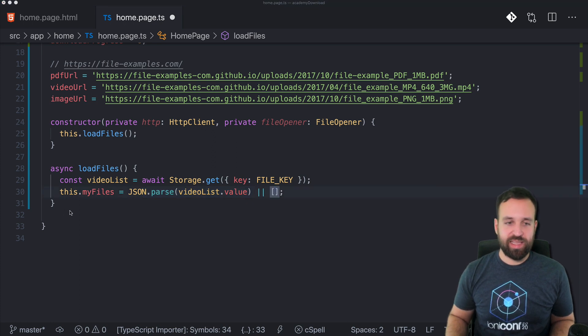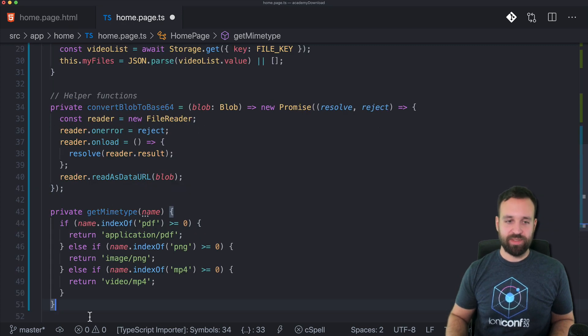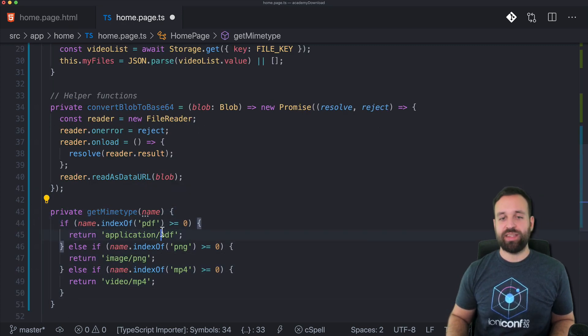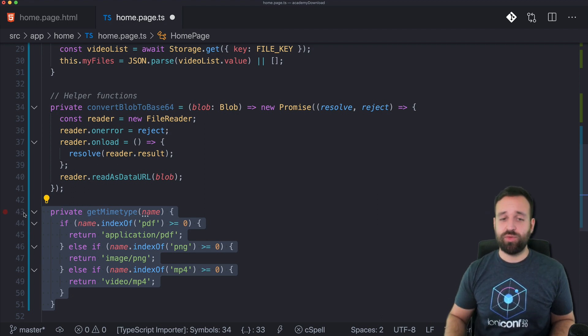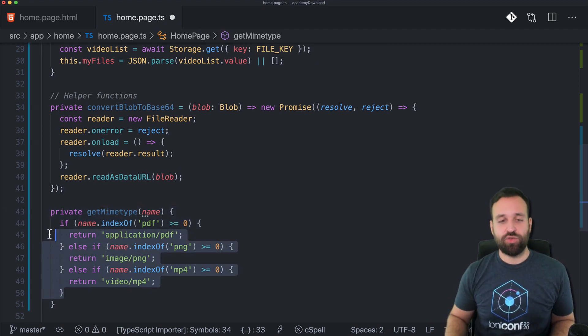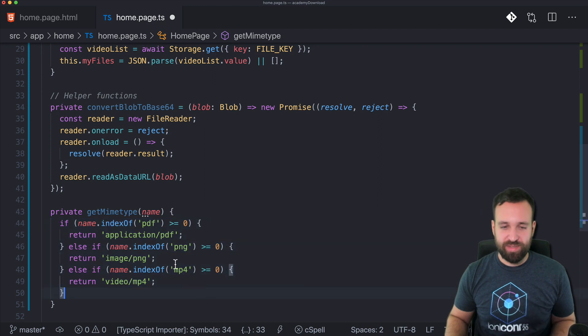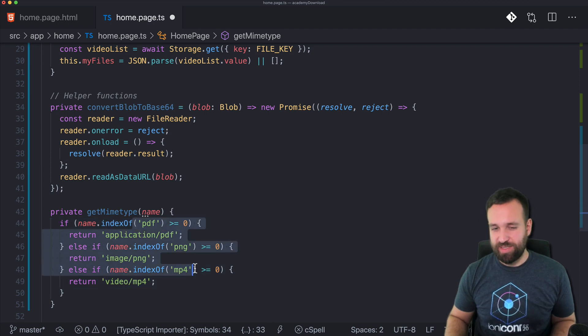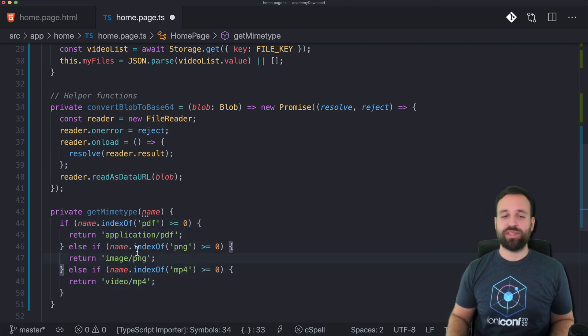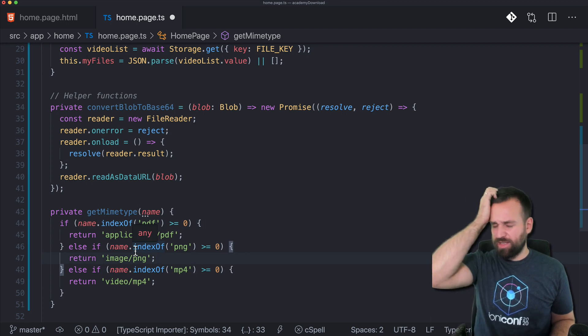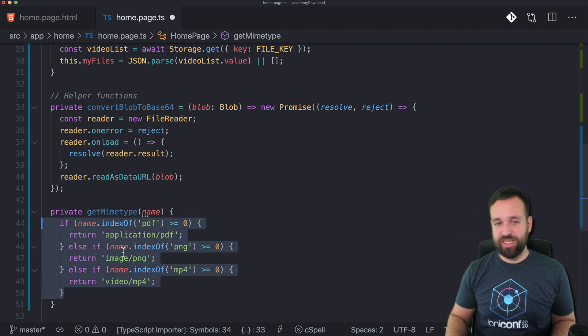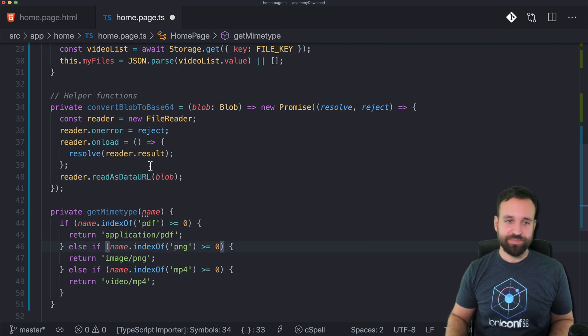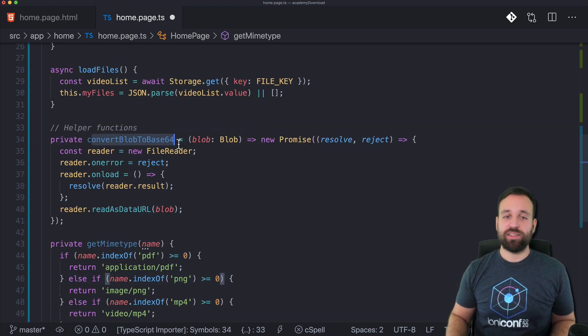I also added two little helper functions. Let's start with the second one to get the mime type. This is necessary for the file opener if you want to pass in the right mime type. I just created it for the three cases that we have with a very simple check, but of course there are libraries or code snippets available for more mime type checking.